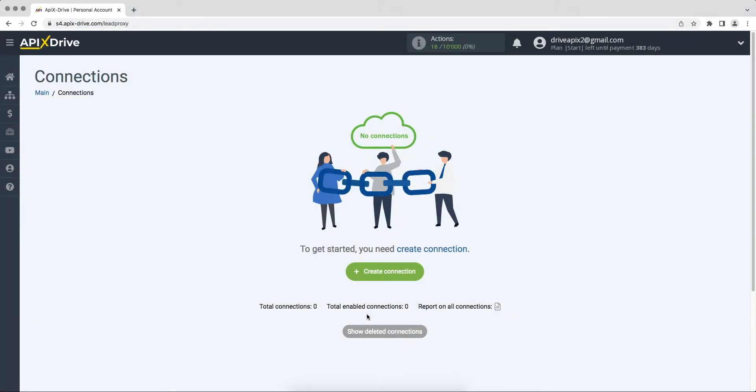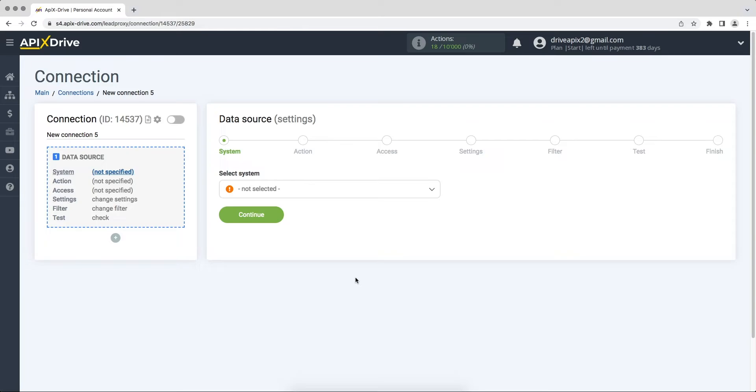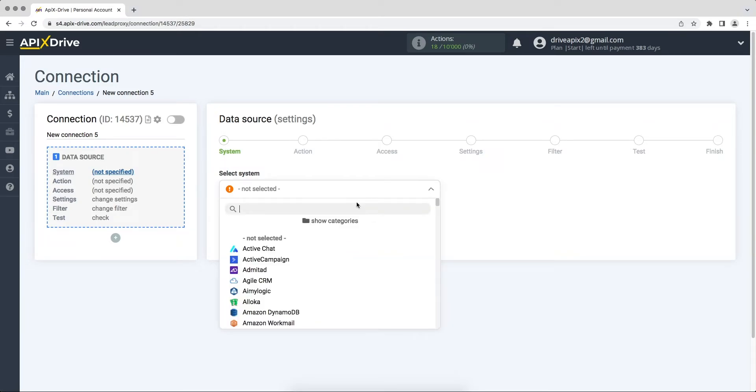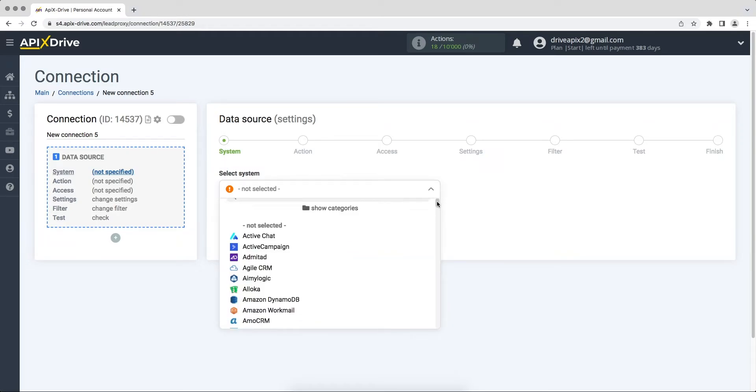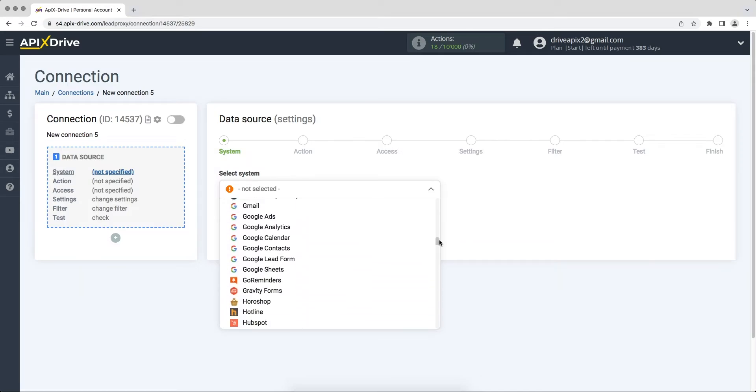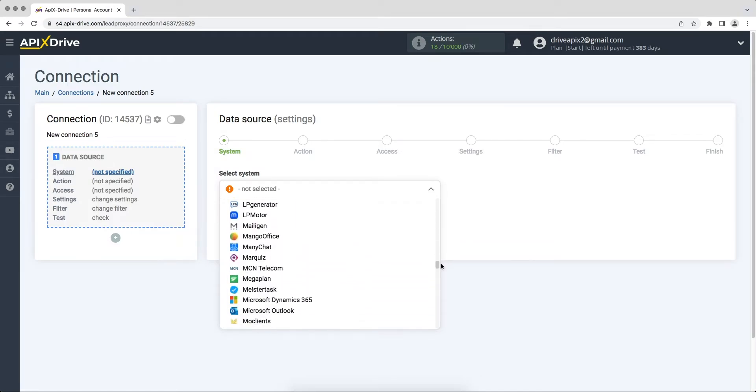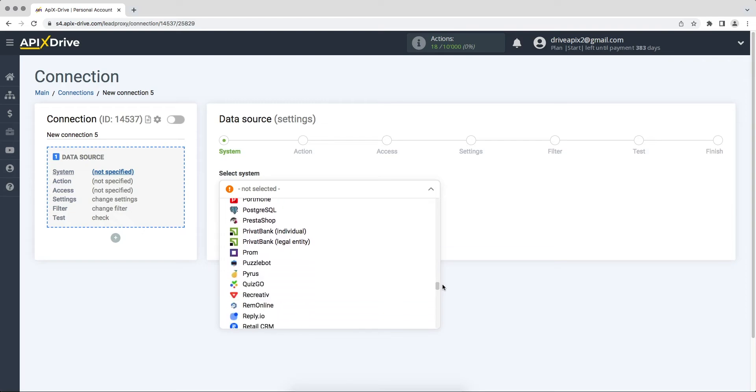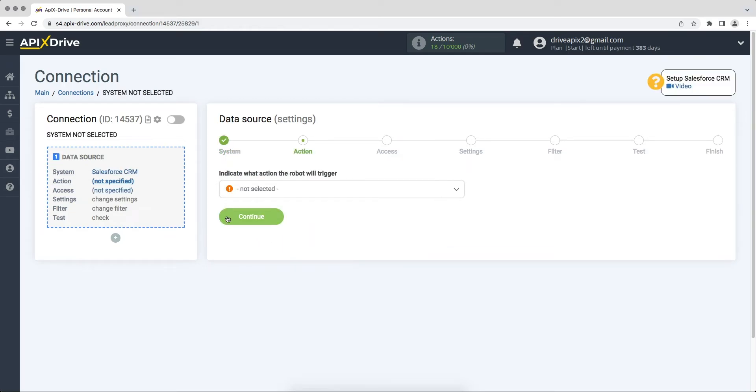First you need to create a new connection. Choose Salesforce CRM as the data source system. Next you need to choose an action, get leads new.